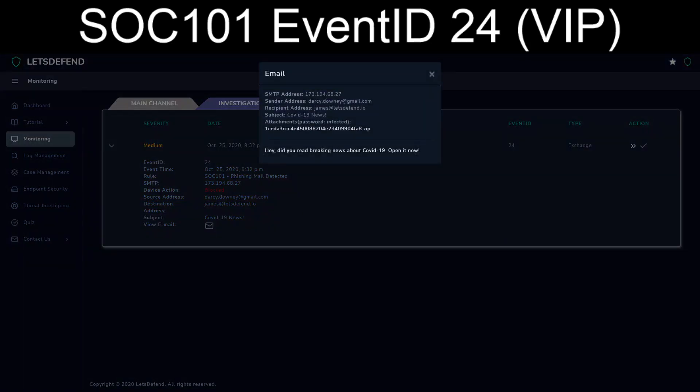Let's see, so the first portion is it's from a Gmail address. So let's go ahead and take the SMTP address of 173.194.68.77, and we'll run it through Talos Intelligence.